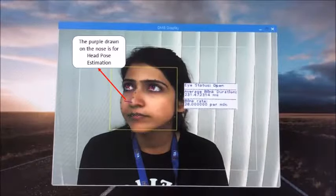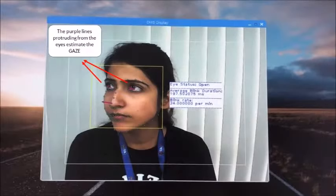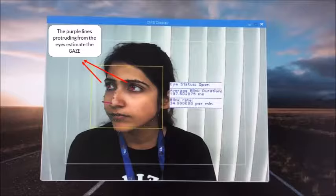The purple line drawn on the nose detects the head pose. Gaze is estimated with the help of the purple lines protruding from the eyes. The lines converge to a point where the person is looking.